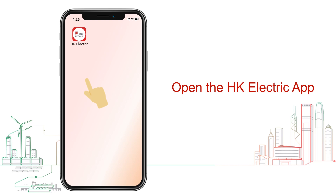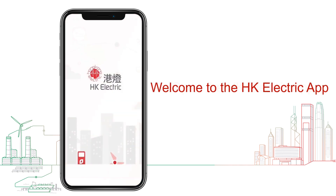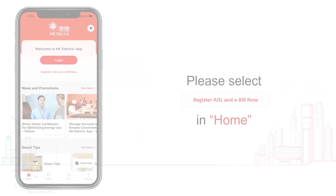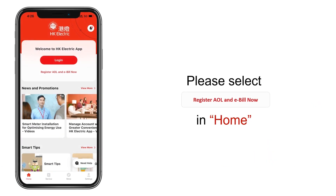Please open the Hong Kong Electric App. On the homepage, select Register AOL and e-bill now.